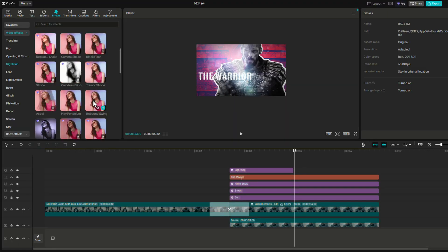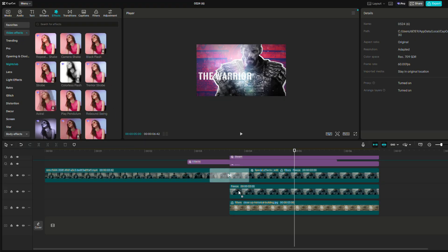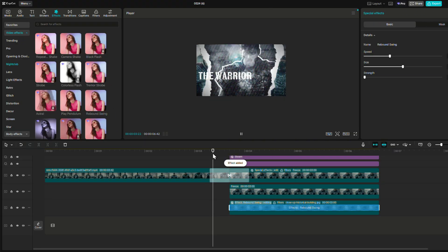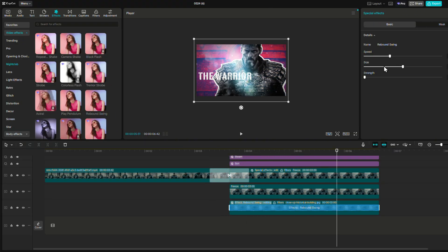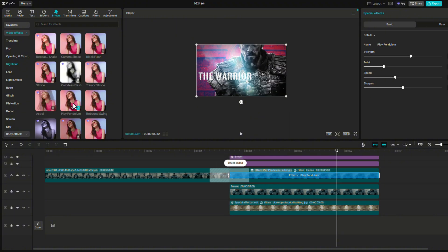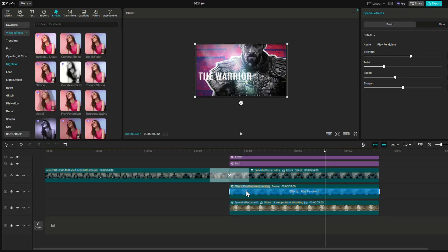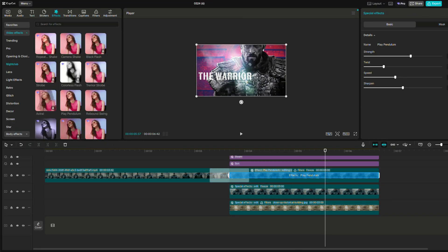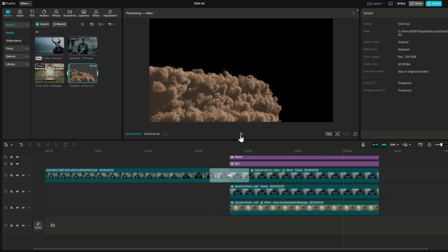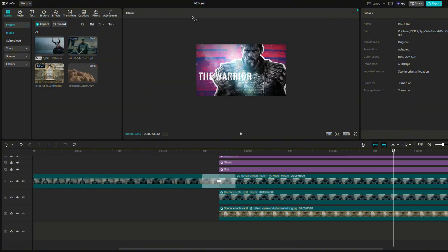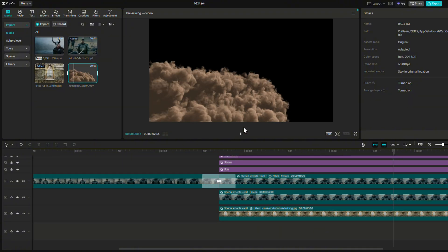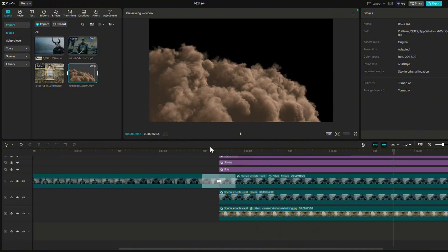Let's also add a little motion to the background with the rebound swing effect, and reduce the speed a little bit. We can add a similar effect — Play Pendulum — to both the character and his shadow, and make sure to reduce and adjust the same settings to both clips. To finish it off, let's go for this Smoke VFX that we can place on top of everything else.